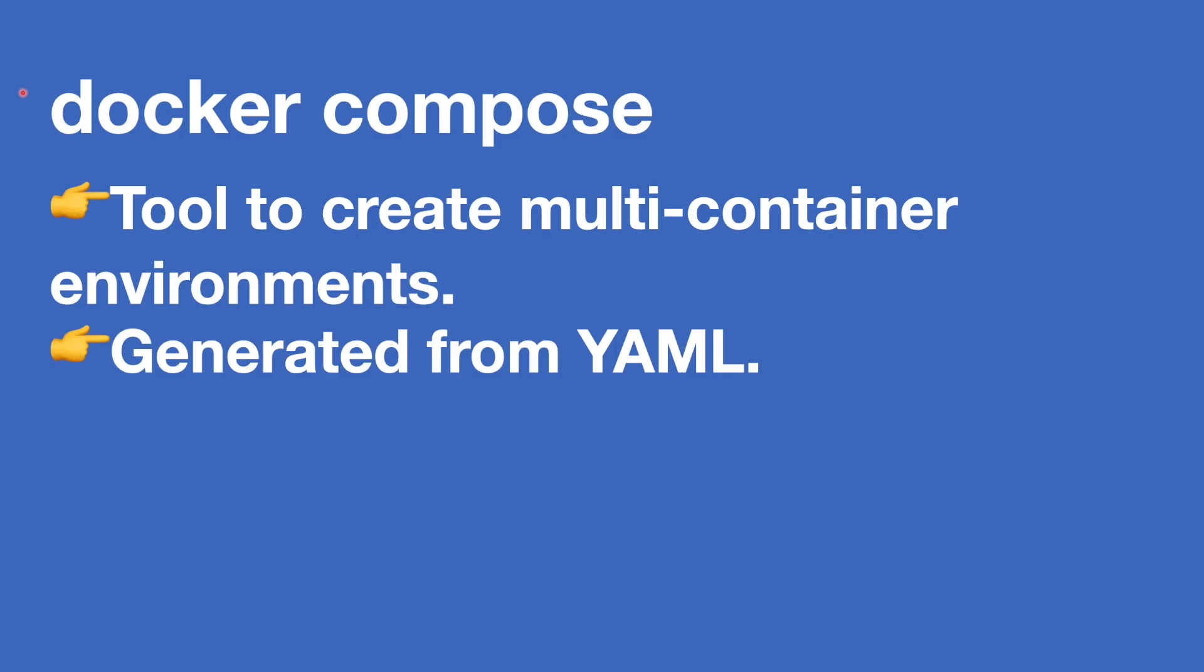A quick word on Docker Compose then, because this is separate from the base Docker install. Docker Compose is a tool for creating multi-container environments. The Docker CLI commands are great for individual containers when you're building them, but if you're using Docker in a more intermediate or advanced setup, you'll most probably have multiple containers that you're building at once. This tool allows you to do that with a single command.